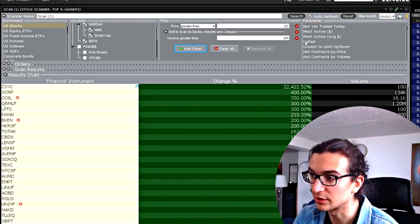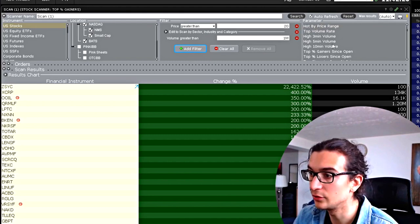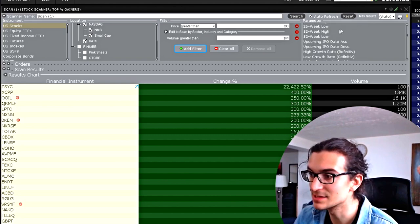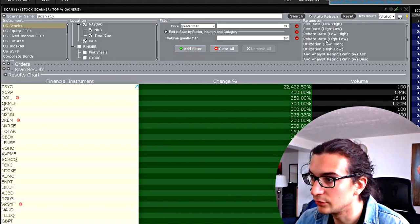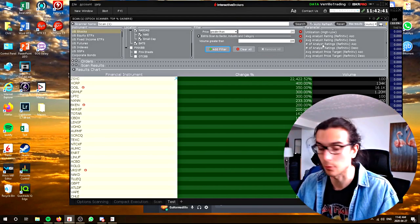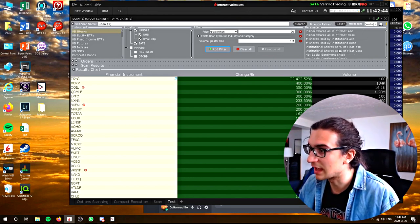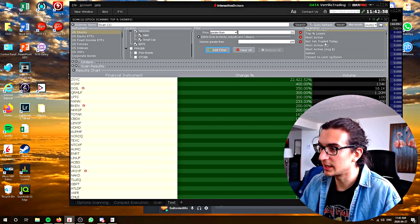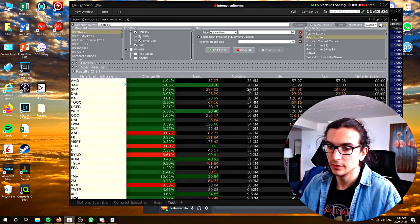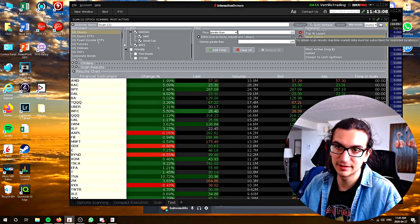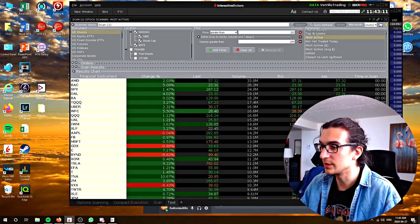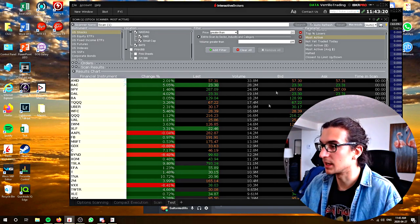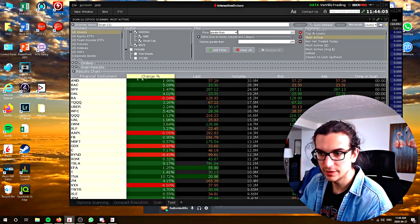On the right side you can choose to scan with pre-selected parameters that are already in TWS — I'm not sure if you can see that, it's kind of small. You can scan for top percent gainers, most active, most active by dollar volume, stocks that are halted, hot contracts by price, option volume, high three-minute volume, hot by sell imbalance, and more. So if I select 'most active' and click search, the scanner brings up results. Based on the scan, the first result was AMD, which has the highest volume relative to average volume, followed by Bank of America.